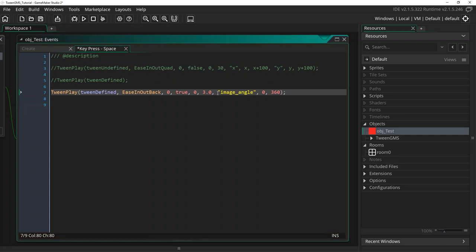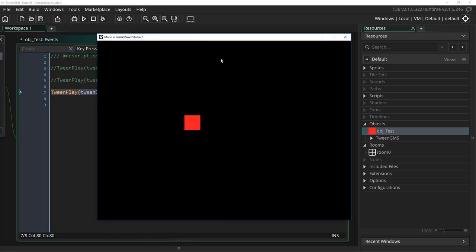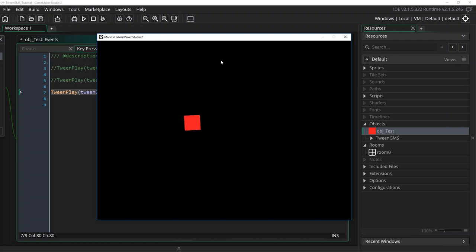Now let's run our project again. And when I press space you can now see that we have overridden our defined tween with new values. So no matter if our tween is defined or undefined, supplying all the play script arguments will always override a tween's existing values.